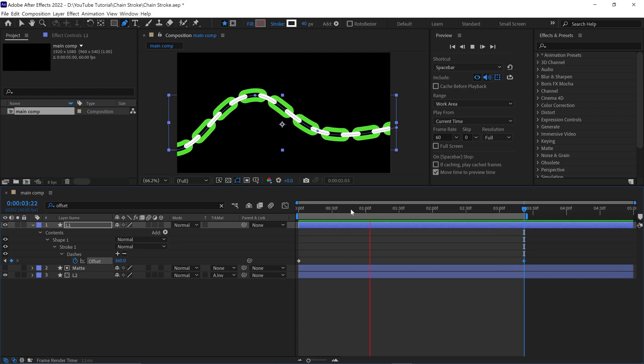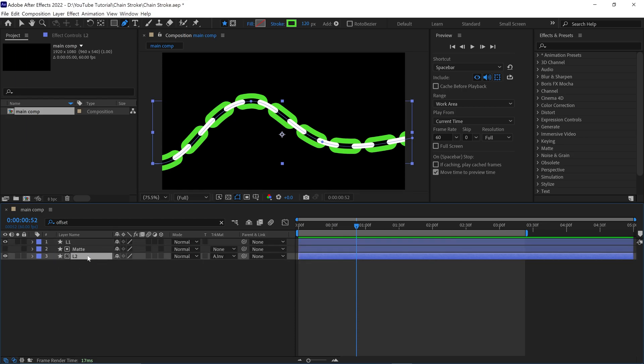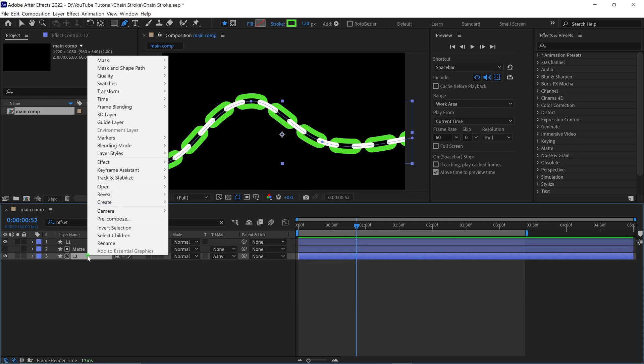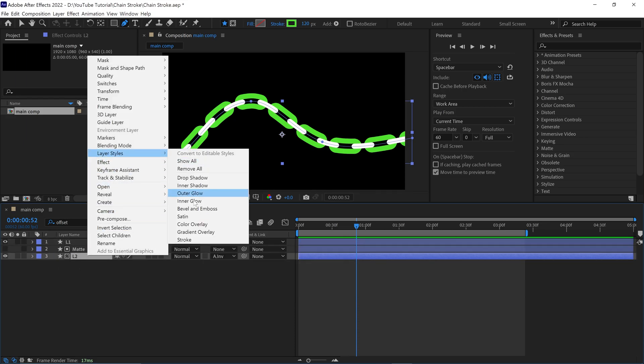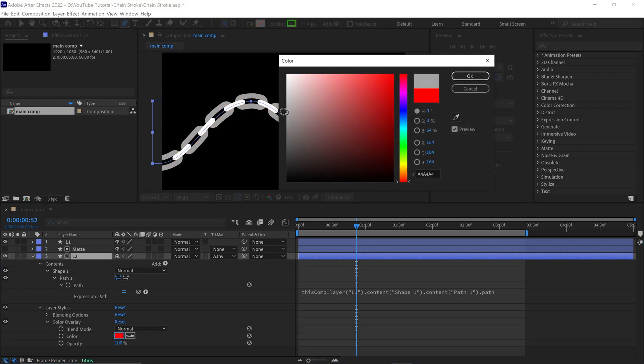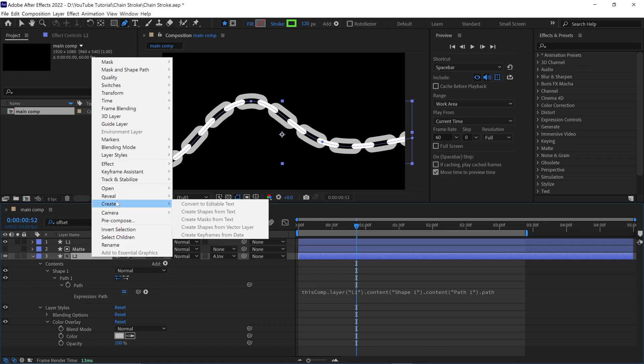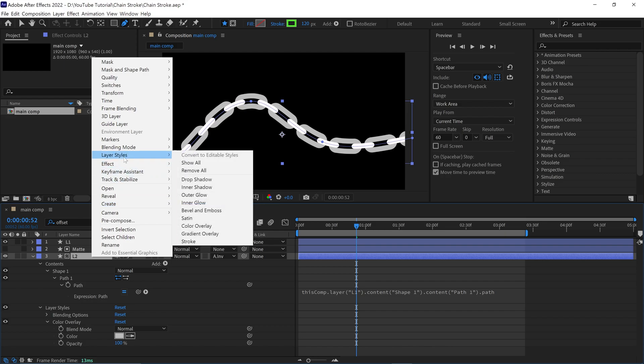Alright, now I am going to show you how to give this chain a realistic look. Select the L2 layer, then add color overlay. Change the color to something grey. Then go to layer styles and add bevel and emboss.